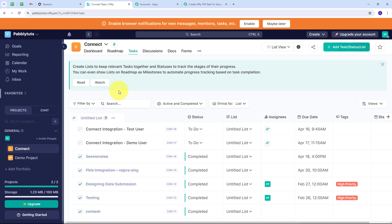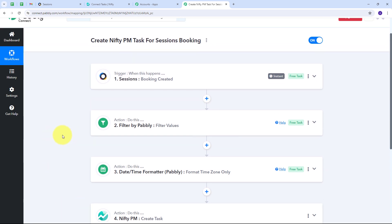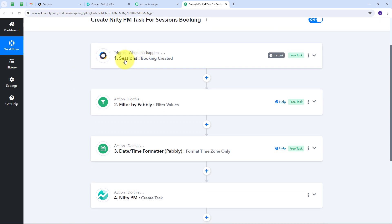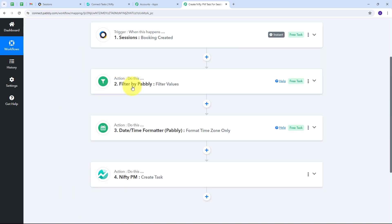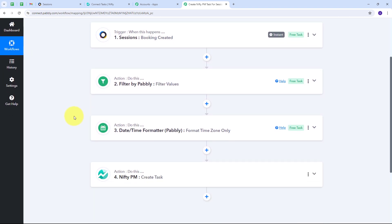Back in Pabbly Connect, we've successfully created this automation between Sessions and Nifty PM. To summarize: I set up the trigger with Sessions as the application and 'Booking Created' as the trigger event. Then in actions, I used Filter by Pabbly with 'Filter Values,' then Date and Time Formatter by Pabbly to convert the timezone, and finally Nifty PM with the 'Create Task' action event. You can create this workflow by following all the steps I did, and I'll put the workflow link in the description.